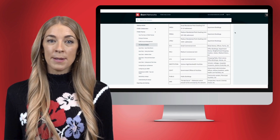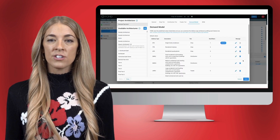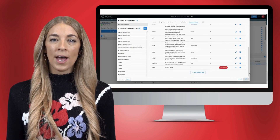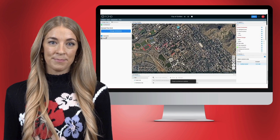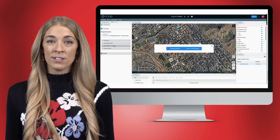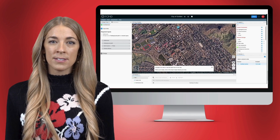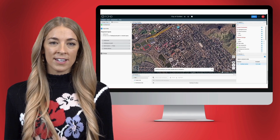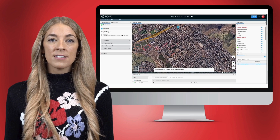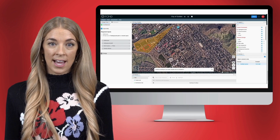If certain address types are not accounted for, a pop-up message labeled Address Not Found will appear once you have input your address data. This notification serves to alert users to instances where the specified address types may not be present or recognized within the selected area. This is where selecting a default address type is utilized.